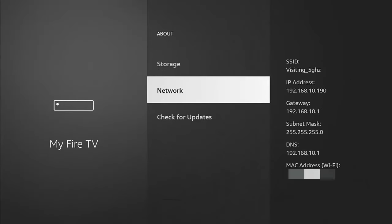And what we need to do is we need to make a note of whatever is below IP address. As you can see, mine says 192.168.10.190. Yours will say something different. So don't just copy whatever I've got on my screen, copy down, write down whatever you've got on your screen. OK.